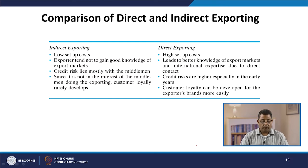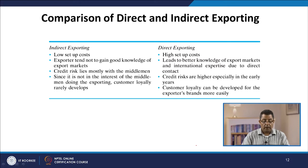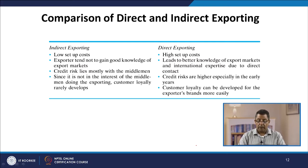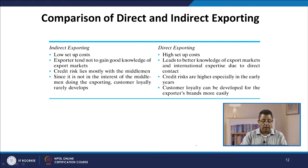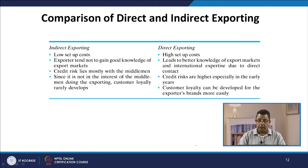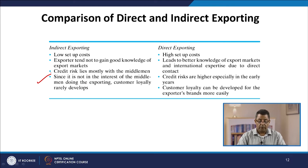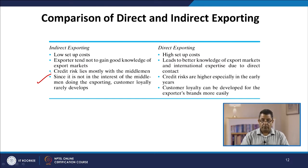In a comparison of direct and indirect exporting: indirect exporting has low setup cost while direct exporting has high setup cost. In indirect exporting, exporters tend not to gain good knowledge of export markets; in direct exporting, it leads to better knowledge and international expertise due to direct contact. Credit risk lies mostly with the middlemen in indirect exporting, while in direct exporting credit risks are higher, especially in early years. In indirect exporting, customer loyalty rarely develops; in direct exporting, customer loyalty for the exporter's brand can be developed more easily.